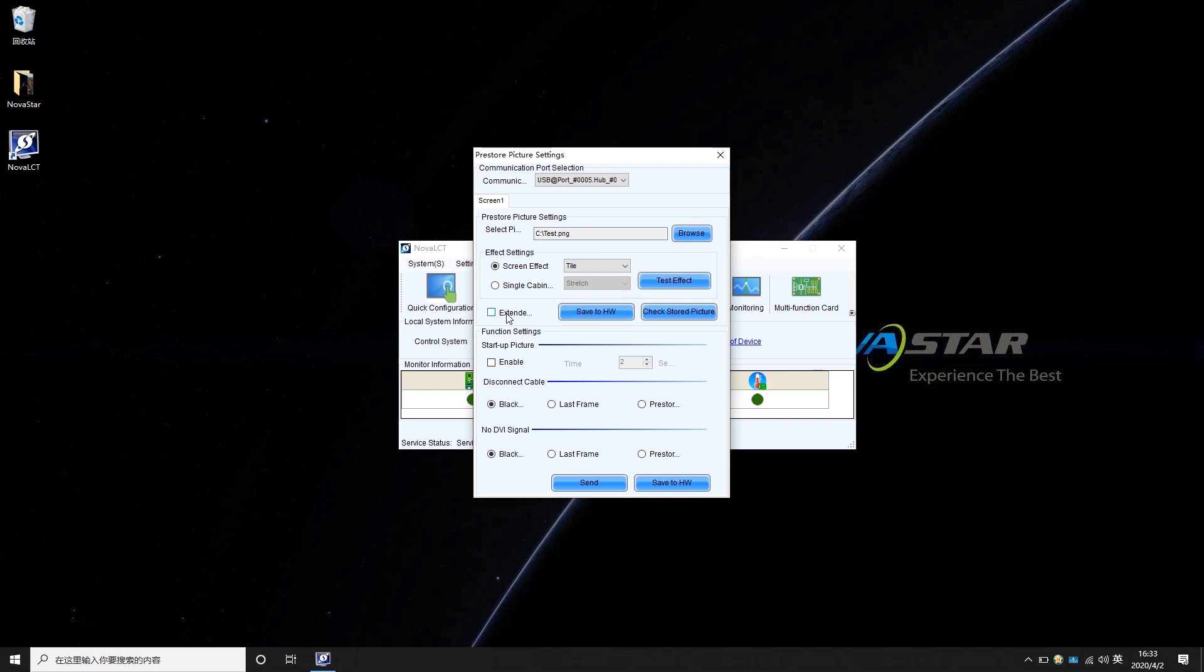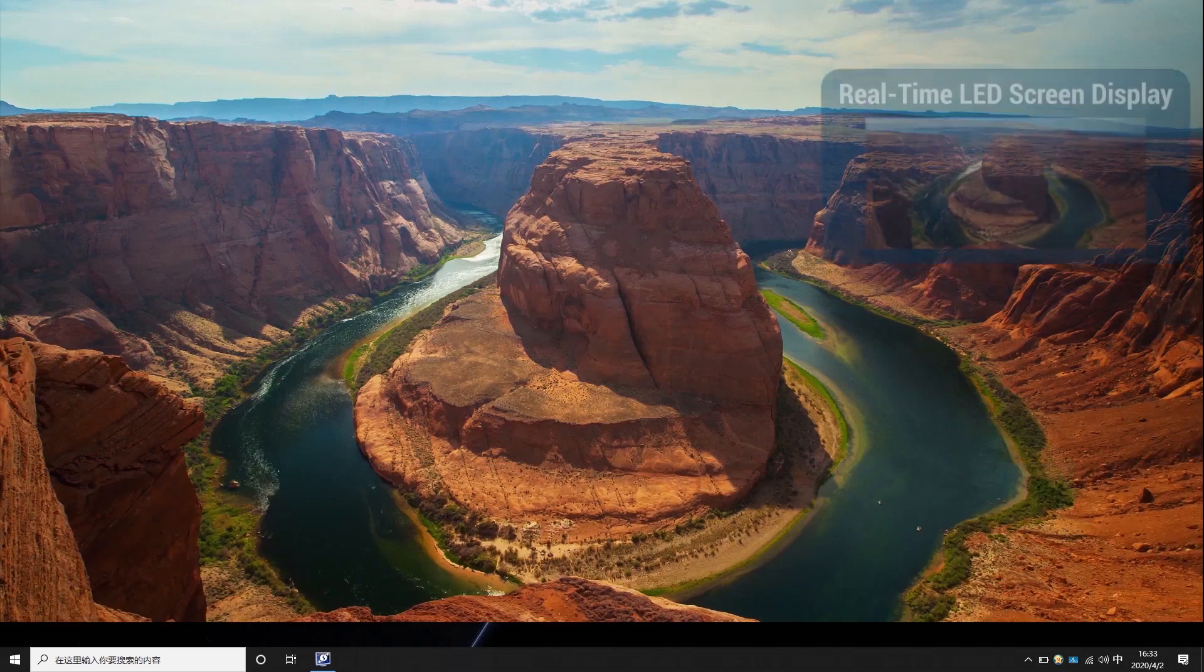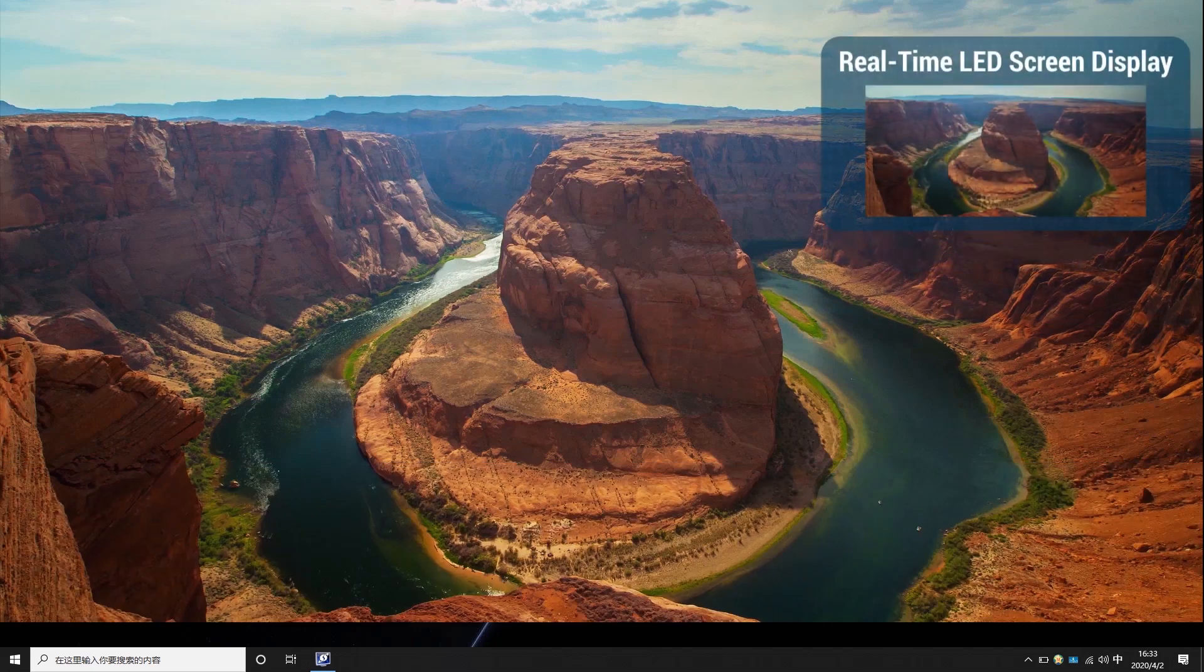Make sure the picture and effect are fine. Then click Save to Hardware. The picture will be saved in the receiving card.